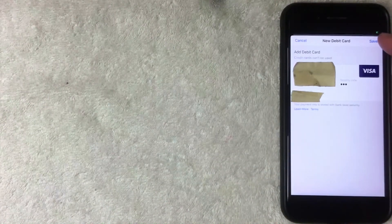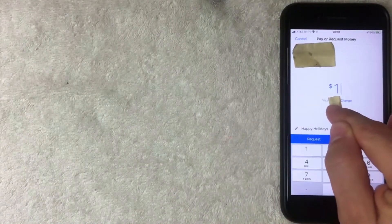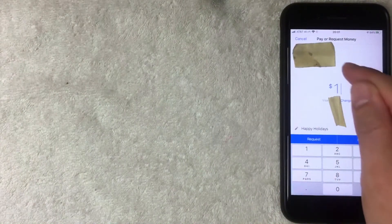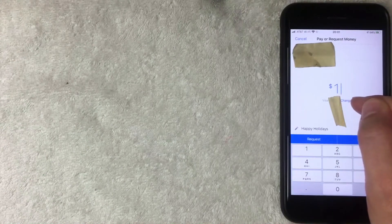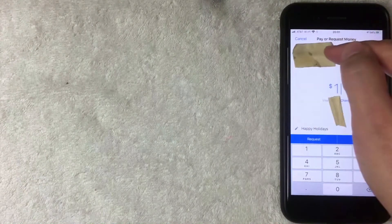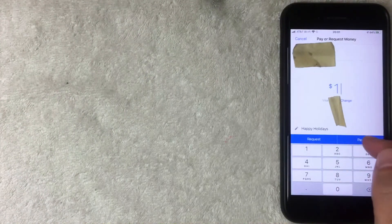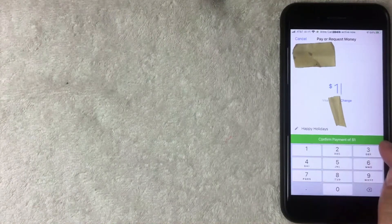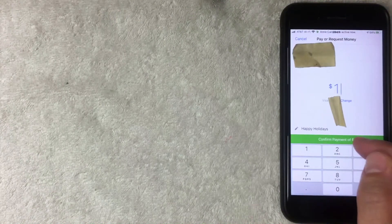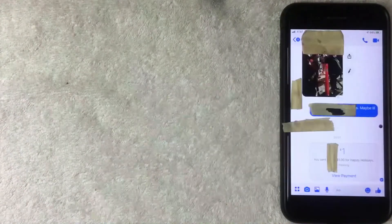After entering my debit card information, I click the blue Save button in the top right. The screen now shows my Visa card instead of PayPal. You can click the blue Change button if you need to swap it again. Verify you're sending to the correct person, then choose either Request — for them to send you money — or Pay. I'll click Pay, and then confirm the one dollar payment on the green confirmation button.